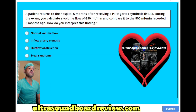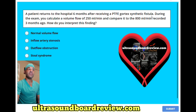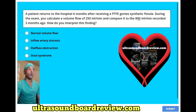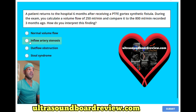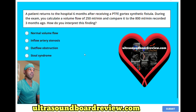A patient returns to the hospital six months after receiving a PTFE cortex synthetic fistula. During the exam, you calculate a volume flow of 250 milliliters per minute and compare it to the 800 milliliters per minute recorded three months ago. How do you interpret this finding? A. Normal volume flow, B. Inflow artery stenosis, C. Outflow obstruction, or D. Steal syndrome.